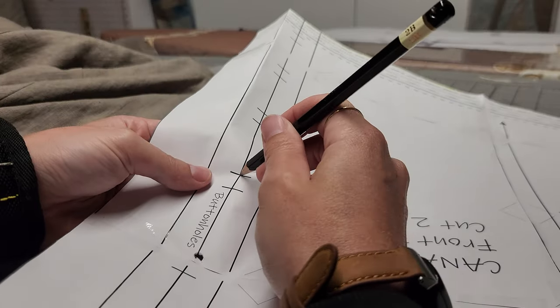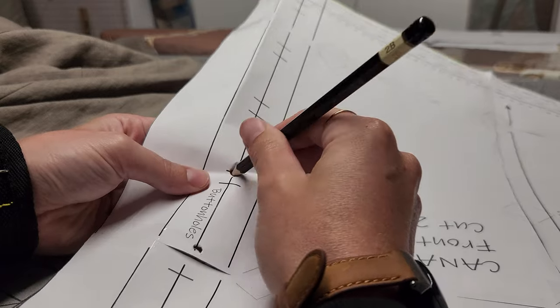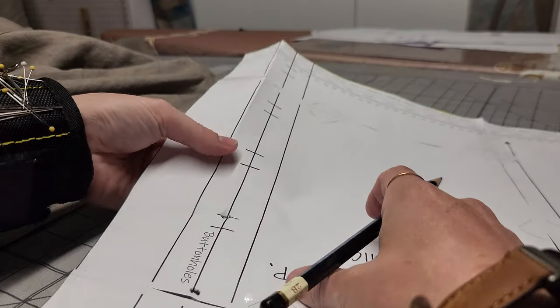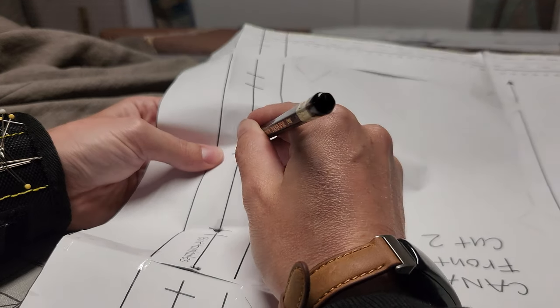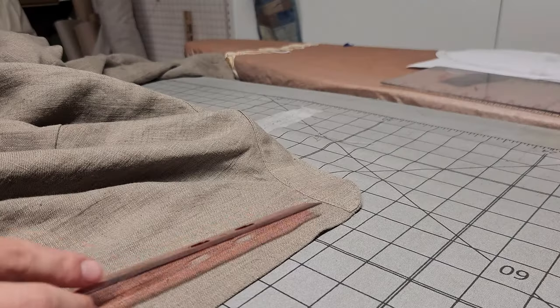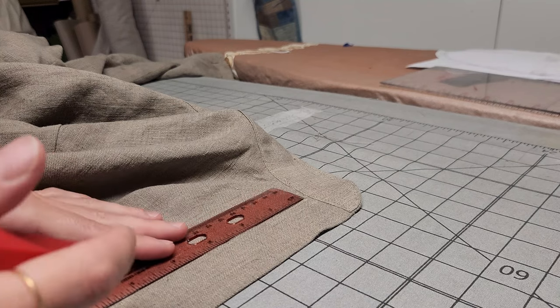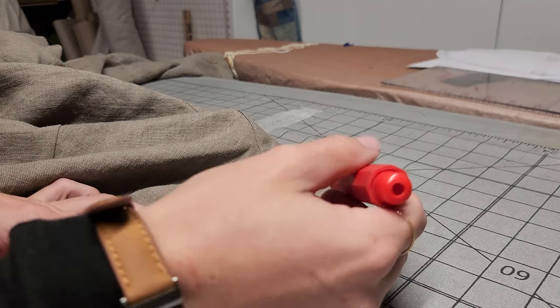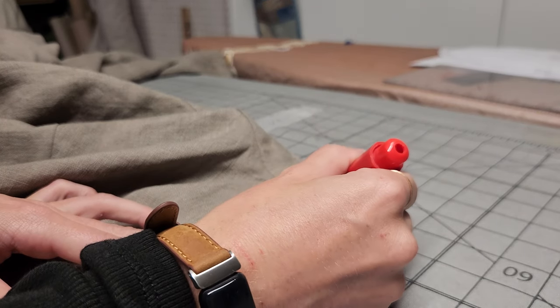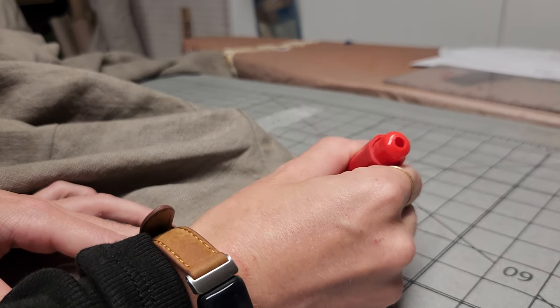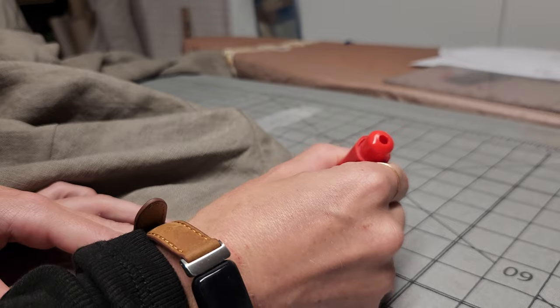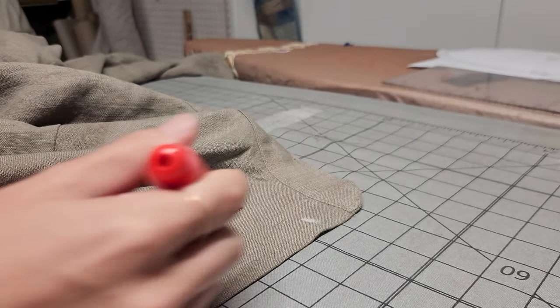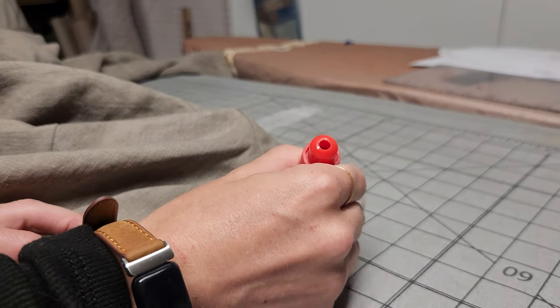All right, we're almost there! Next we're going to add our buttonholes and buttons. To start, the bottom of the first button should begin 1 inch below the seam that's conjoining the bodice and the collar.